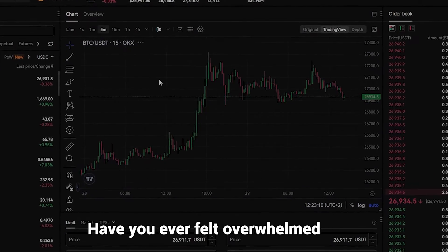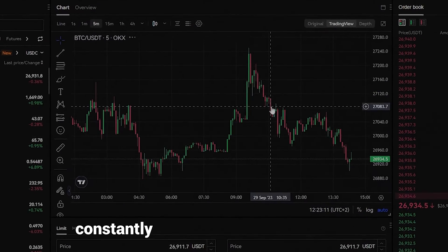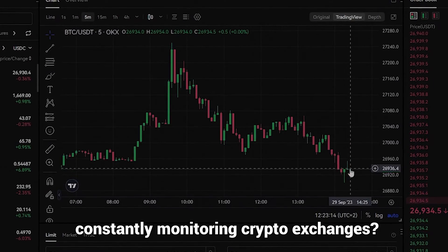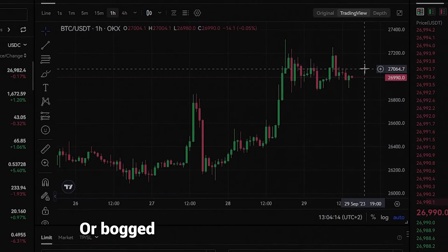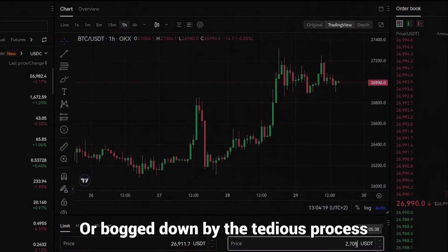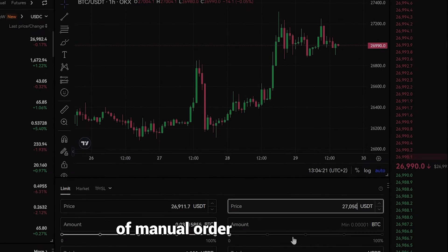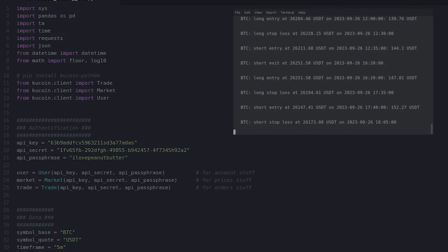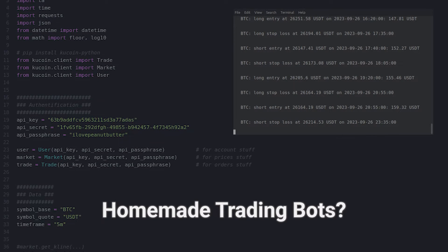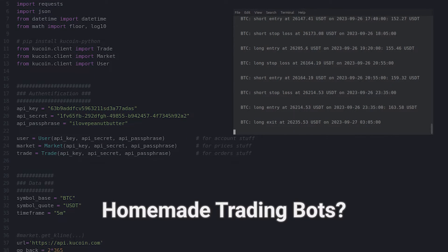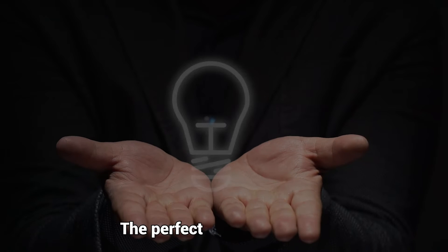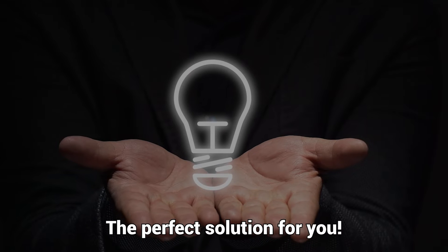Have you ever felt overwhelmed from constantly monitoring crypto exchanges, or bogged down by the tedious process of manual order placements? Or maybe you're simply wanting to get into homemade trading bots? Wait no more — I've got the perfect solution for you.